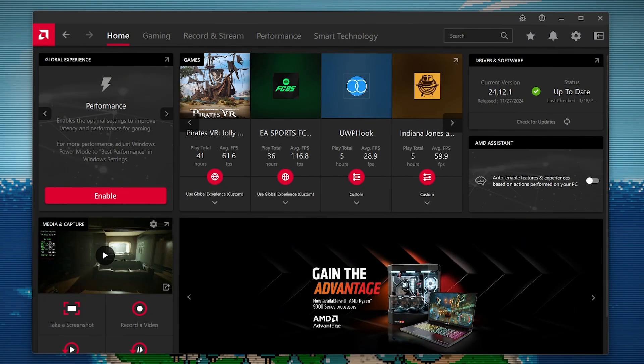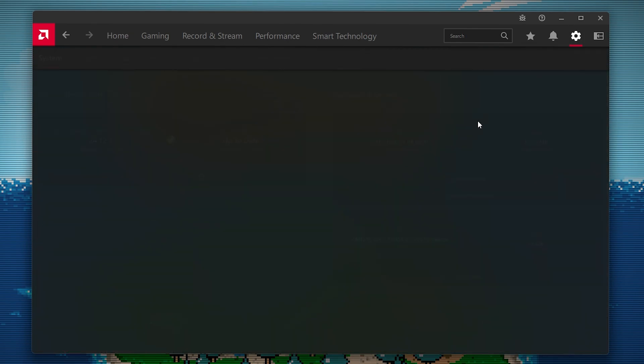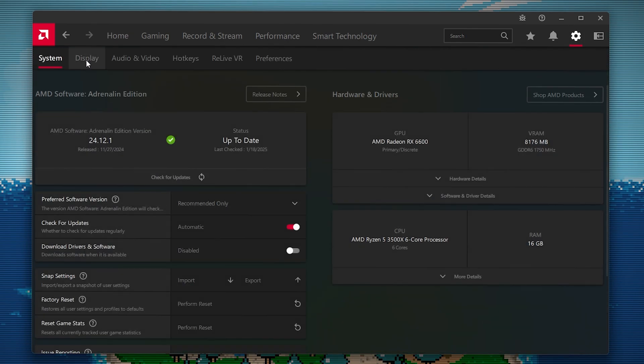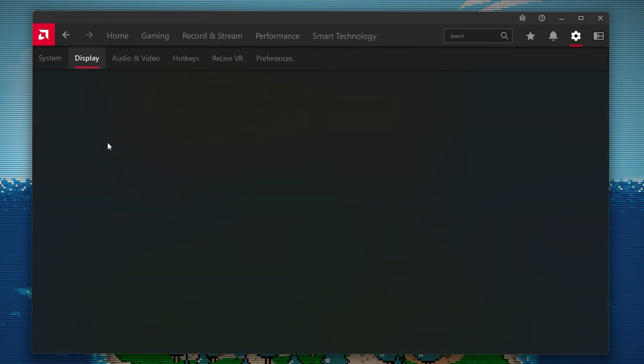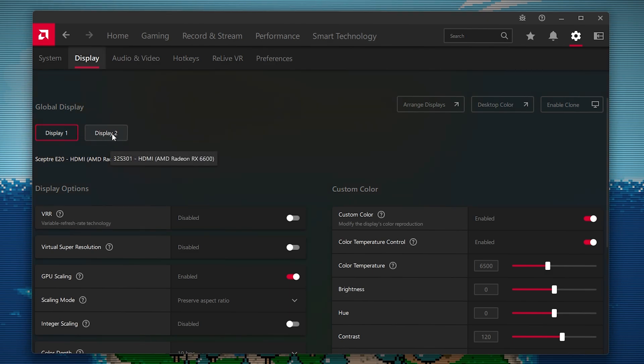Okay, now for my fellow AMD users, all you need to do is go to the AMD software, and then we go up to the settings icon, and then go to display, and then pick the display that you want to do this on. So I'm going to do this on my main display. So I'll click display two.